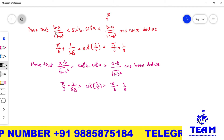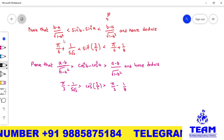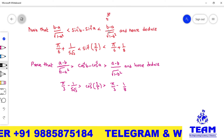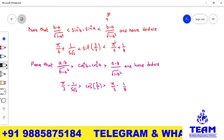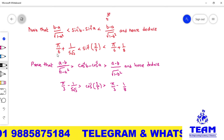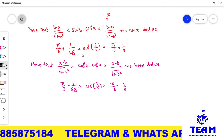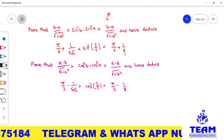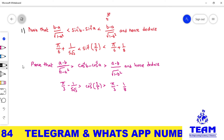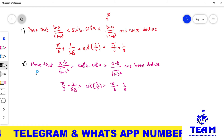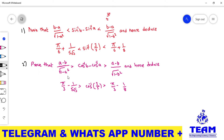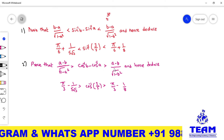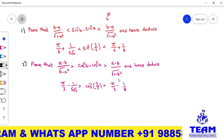The given problem is: prove that (b − a) / √(1 − a²) < sin⁻¹b − sin⁻¹a < (b − a) / √(1 − b²), and hence deduce that π/6 + 1/(5√3) < sin⁻¹(3/5) < π/6 + 1/8. The second problem is: prove that (a − b) / √(1 − a²) > cos⁻¹b − cos⁻¹a > (a − b) / √(1 − b²), and from this deduce the corresponding inequality.